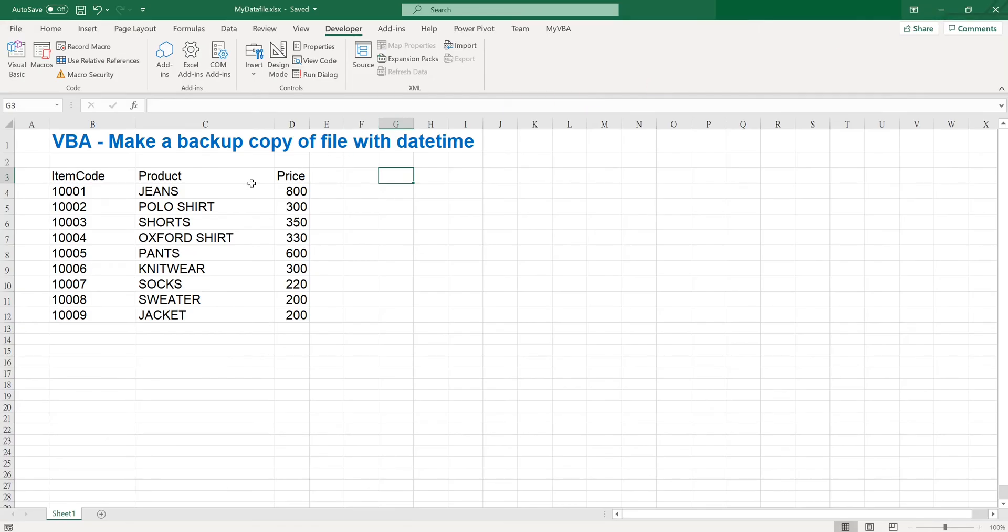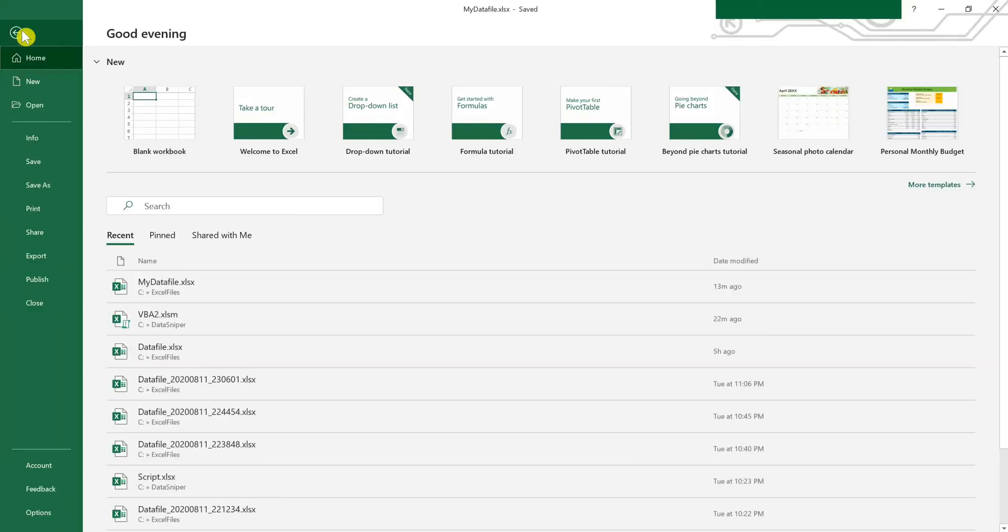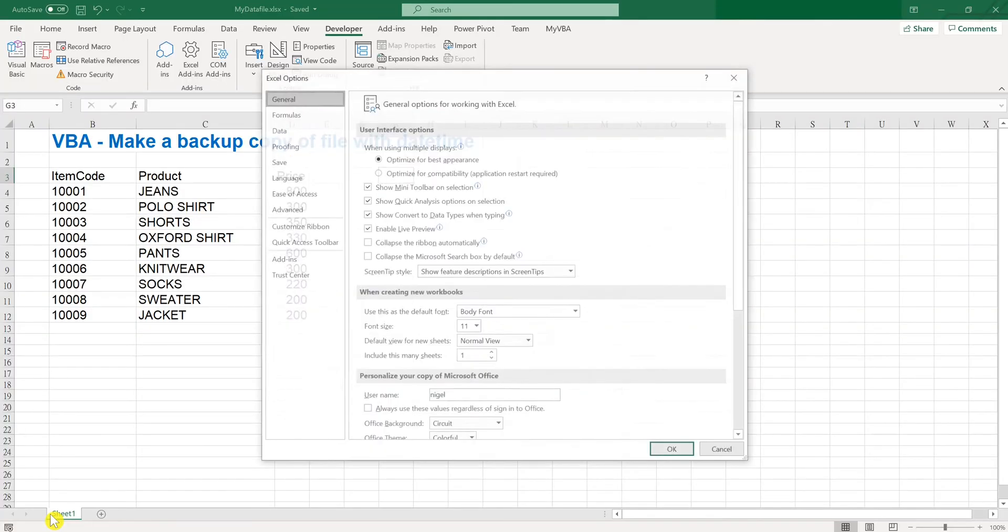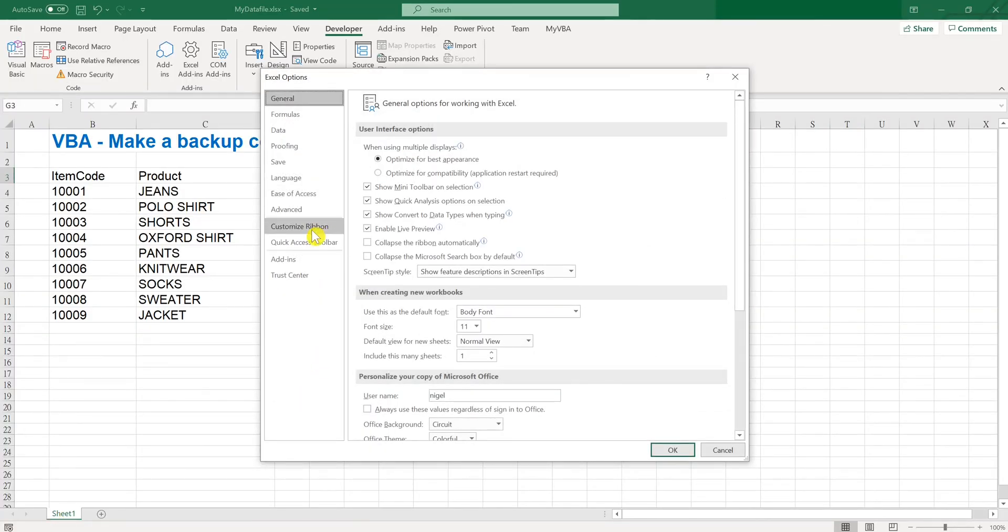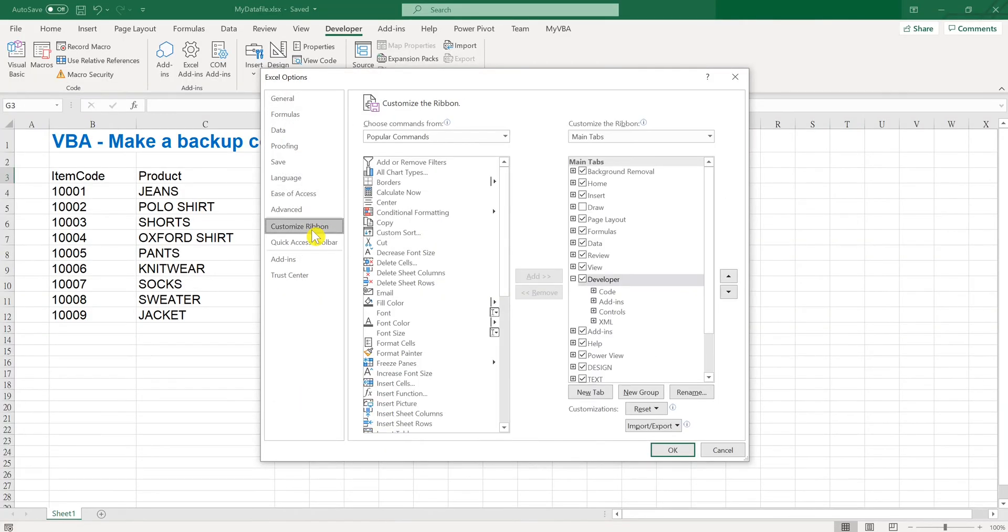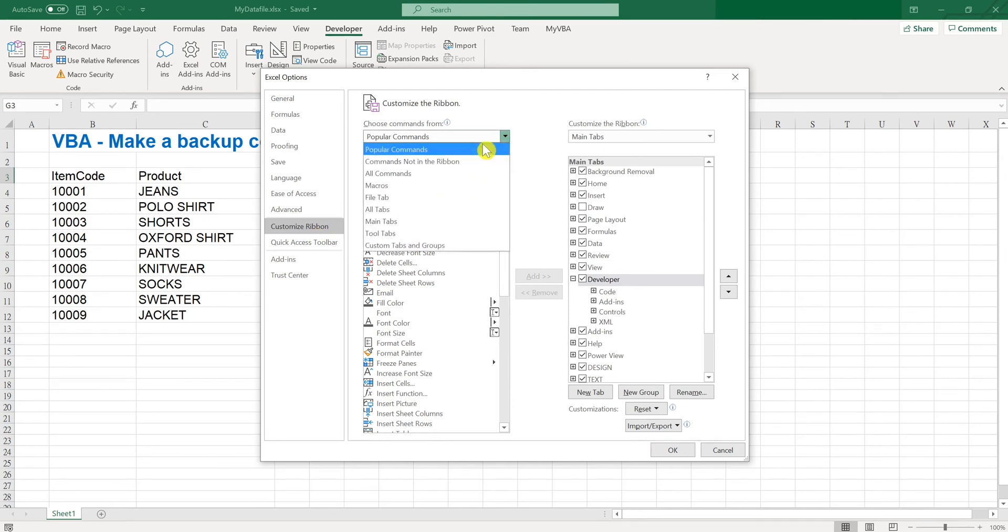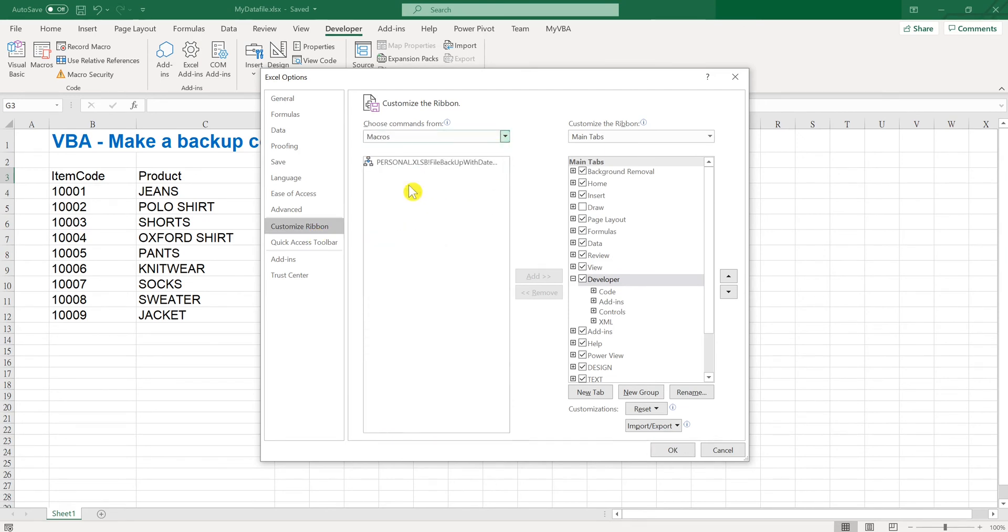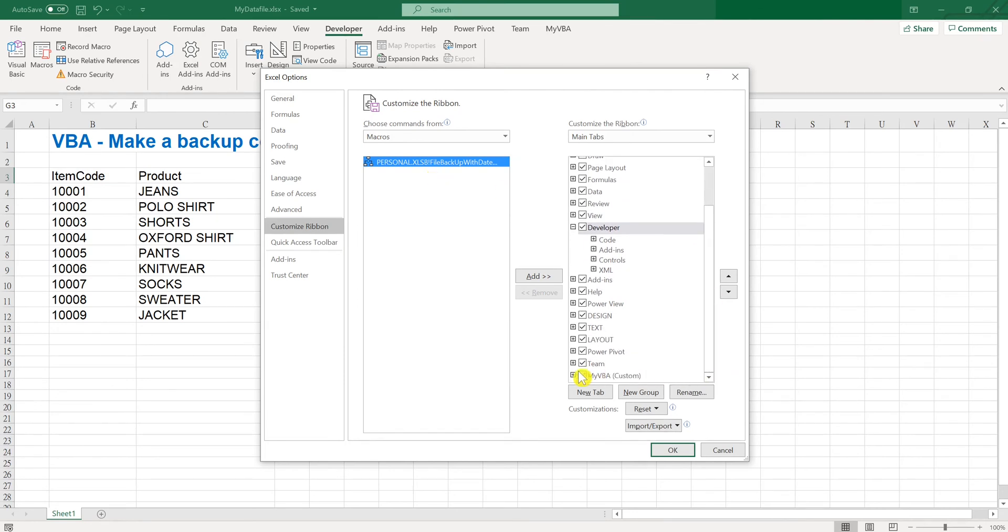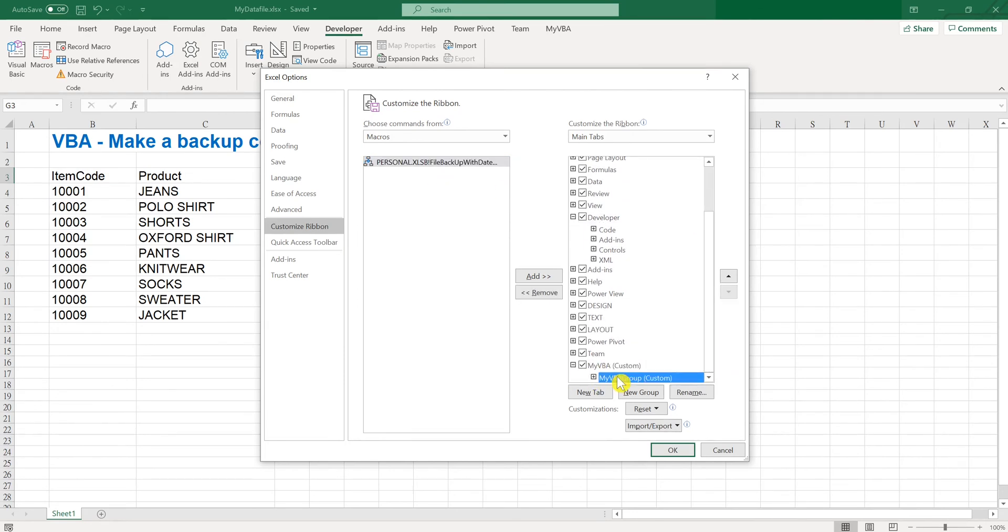And I'm going to make a ribbon for this function, so I'll click File, Options, Customize Ribbon, and choose the macros. We can see that the function we have done is already here and I will put it under my VBA tab.